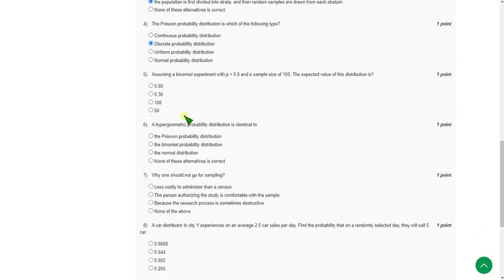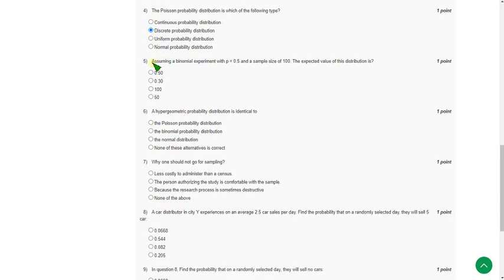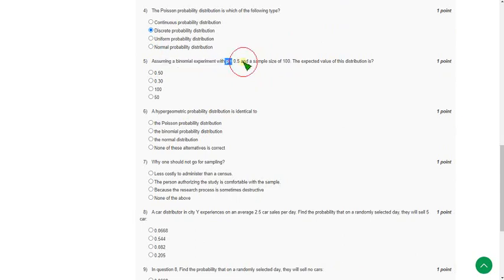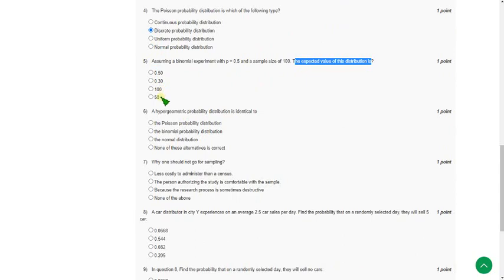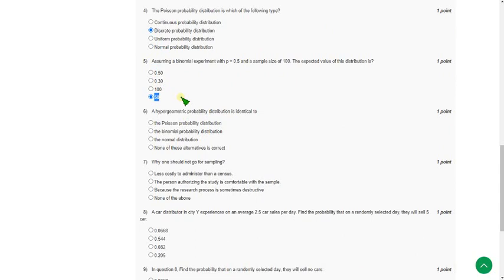And moving on to the fifth one. Assuming a binomial experiment with p equals 0.5 and sample size of 100, the expected value of this distribution is. So the probable answer is fourth option. That is 50. P into sample size. P into n. 50.